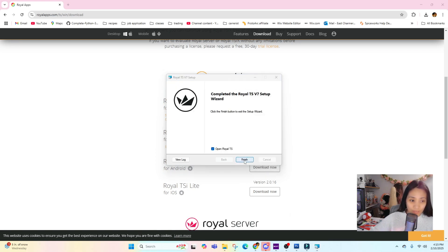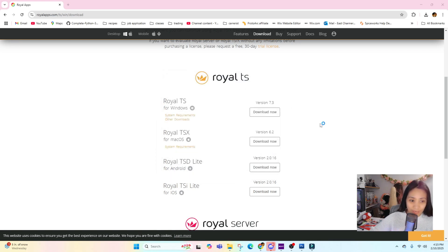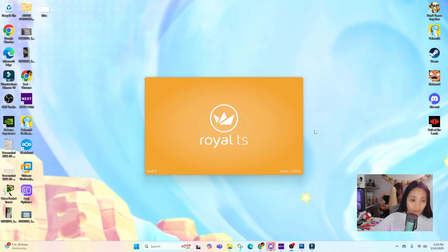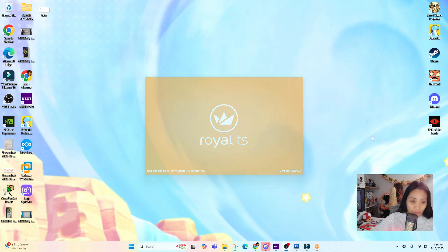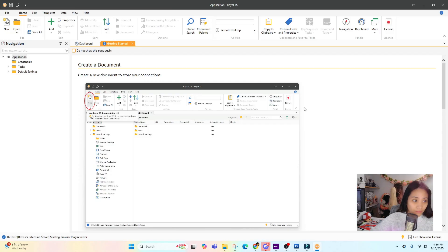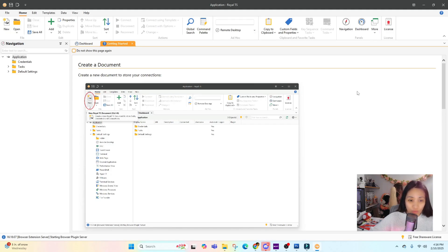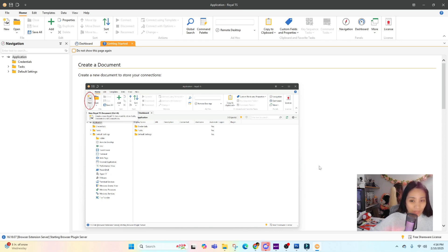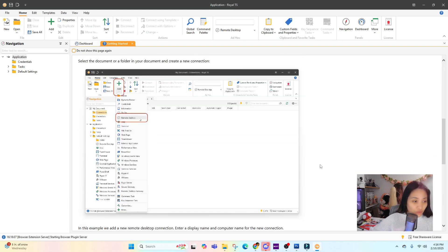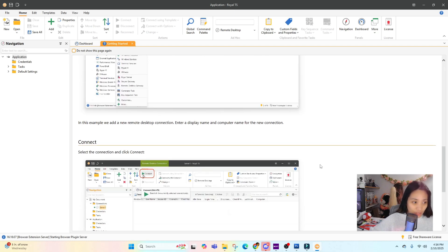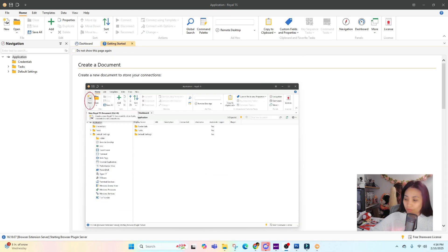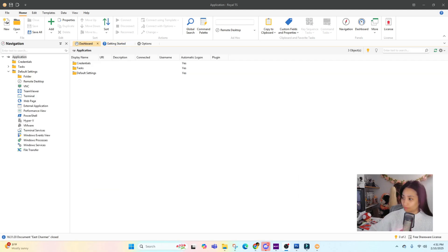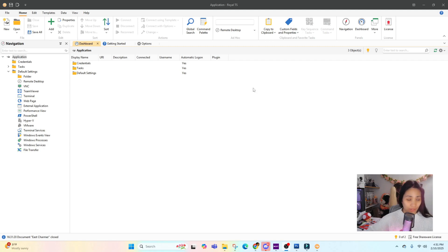Let's open Royal TS and see more of its features. I like that when you open it up for the first time, it shows you a tutorial. There's a Getting Started tab that shows you how to create sessions and connections. This is the interface - it looks like a very easy to navigate program.